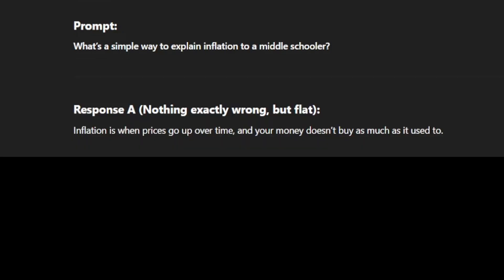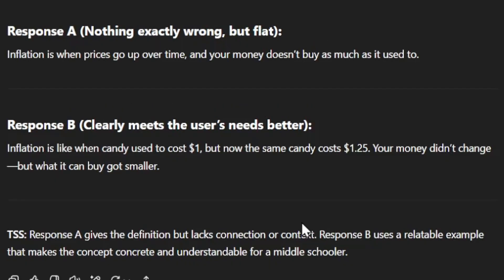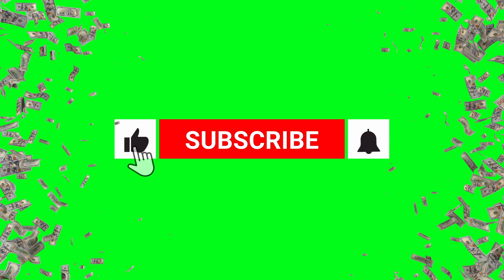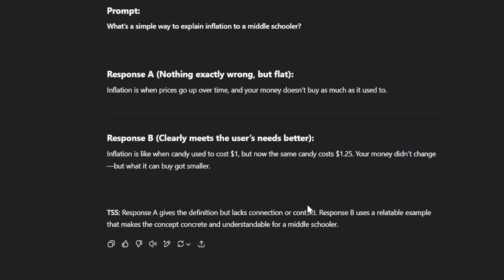Our next prompt is: what's a simple way to explain inflation to a middle schooler? Response A: 'Inflation is when prices go up over time and your money doesn't buy as much as it used to.' Response B: 'Inflation is like when candy used to cost $1, but now the same candy costs $1.25. Your money didn't change, but what it can buy got smaller.' This is a perfect example of when both responses technically answer the question, but one is clearly better. Response A gives the definition but lacks connection or context. Response B uses a relatable example that makes the concept concrete and understandable for a middle schooler.